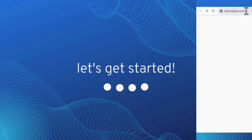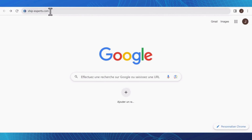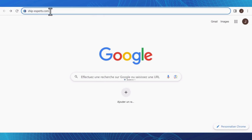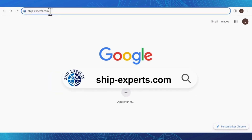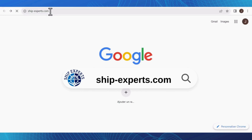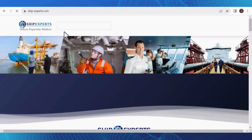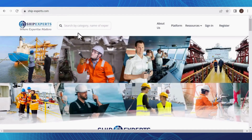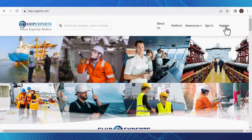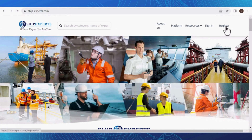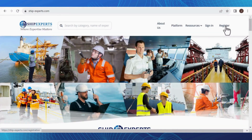Let's get started. Head over to our official website. Once you're there, you'll land on our homepage. Here's what our platform looks like — it's user-friendly and easy to navigate.